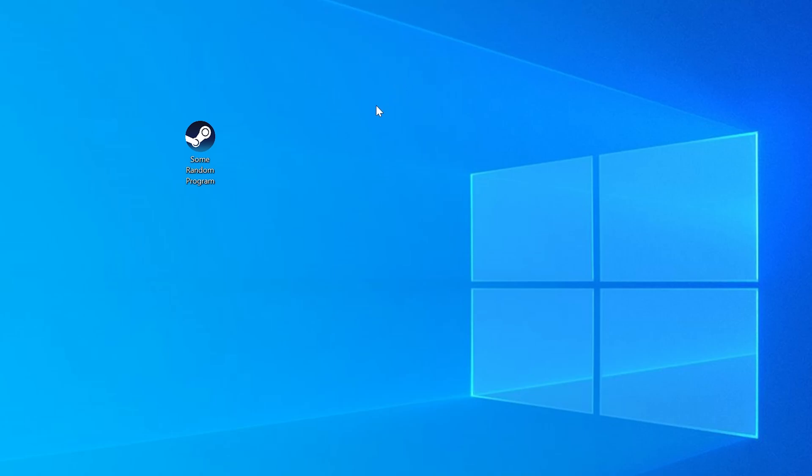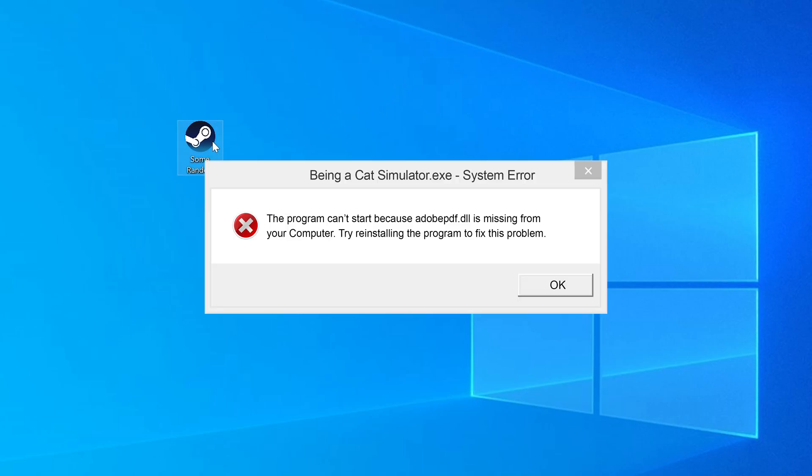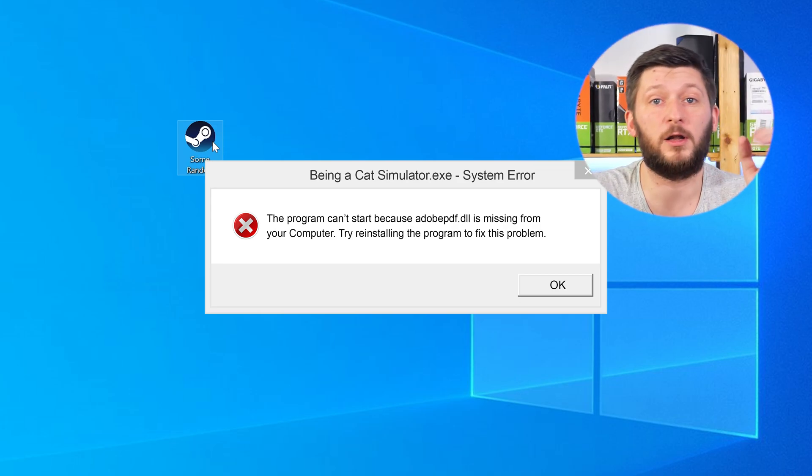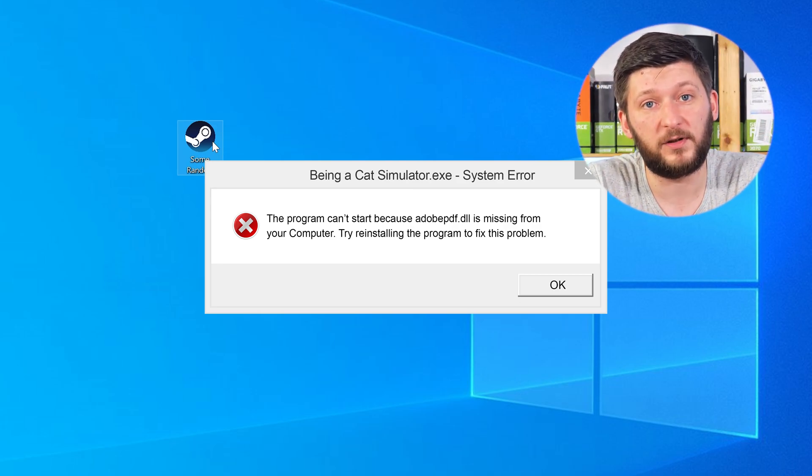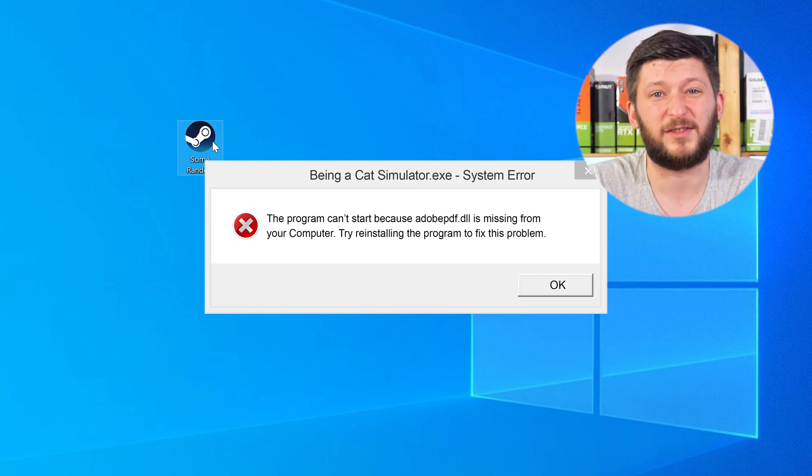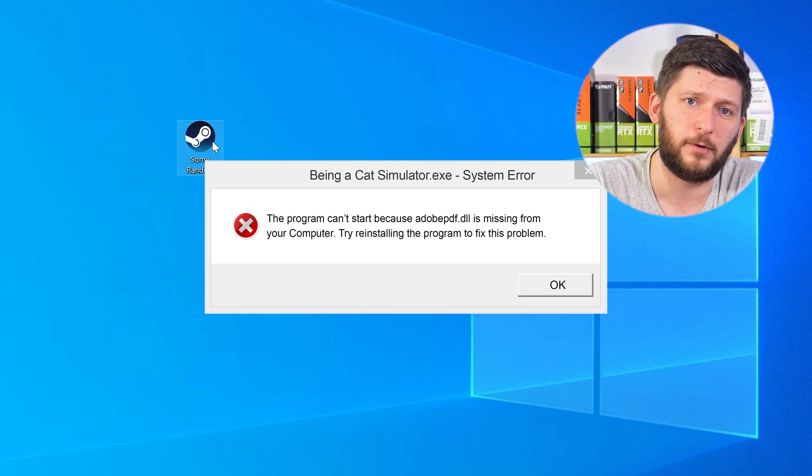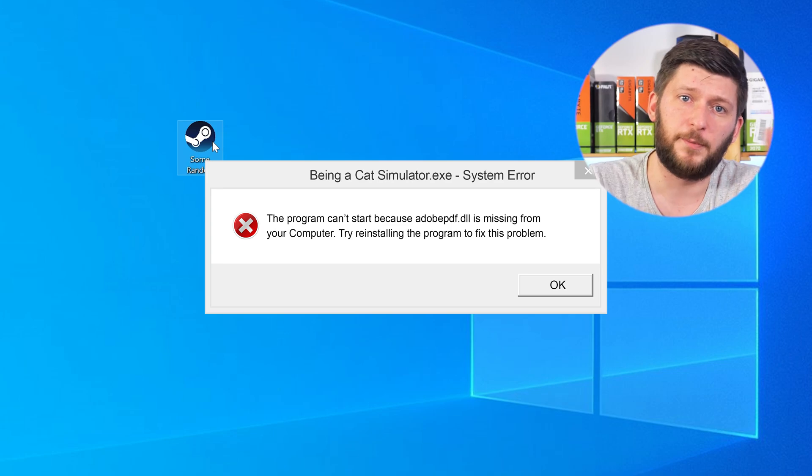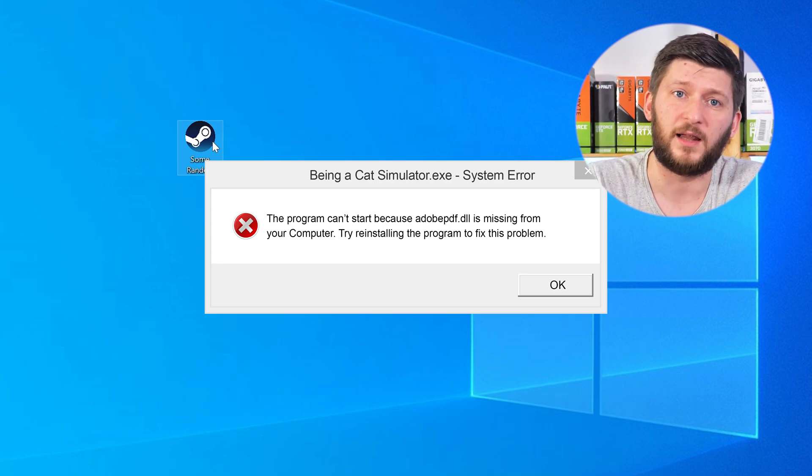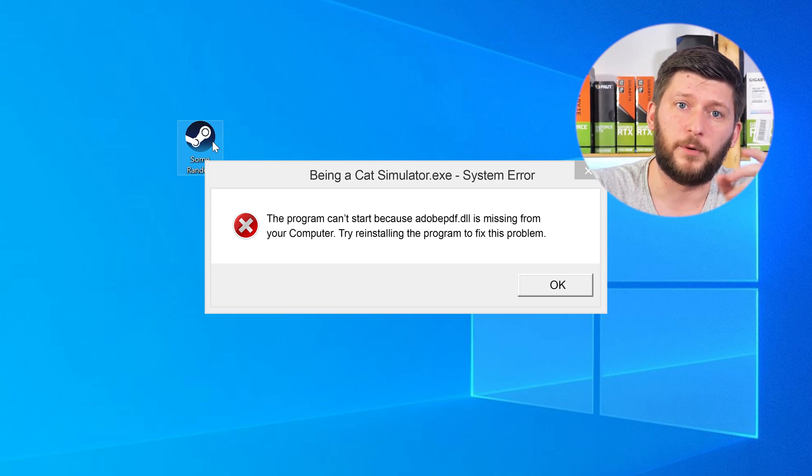Have you just tried to open up a game or a program and something like this showed up? Well, that's called a missing DLL error and it sucks, because it won't let you start your program until we provide the missing DLL file. But don't throw your PC out the window yet, because we have two ways to fix it.